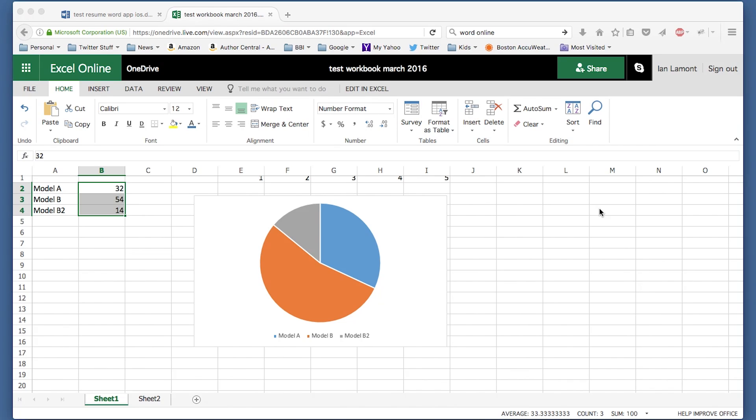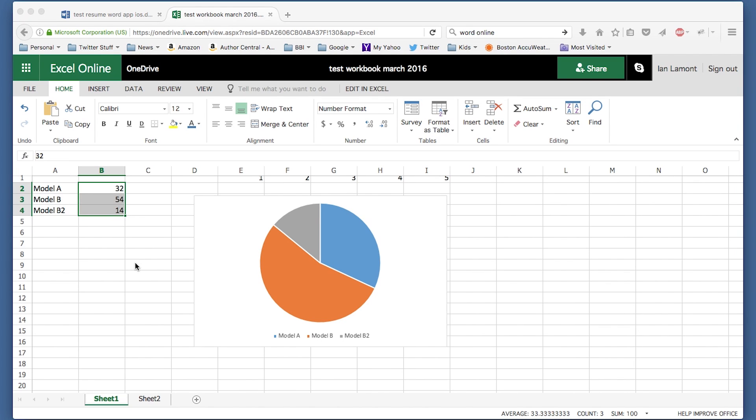This is what it looks like. This is a very simple spreadsheet with a chart that I have here. I believe I actually created this spreadsheet in the desktop version of Excel, Excel 2016, which I got through Office 365. But this is what it looks like when I open it up in Excel Online.